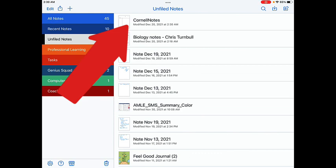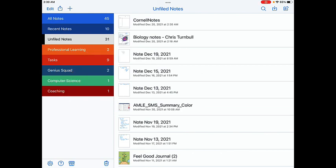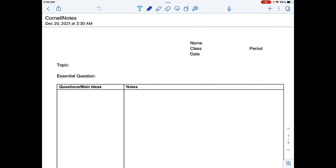And now at the top of your list of notes, you'll see that note that you imported. Go ahead and tap on it to open it up.